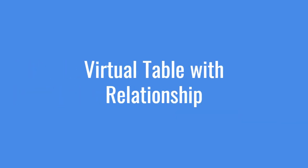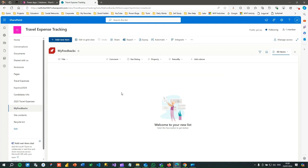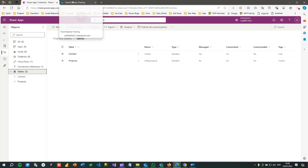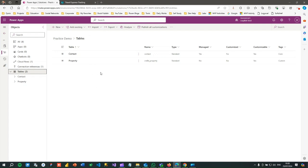Hello everyone, welcome to another video. Today we will discuss an important use case: working with virtual tables in Dataverse. We have seen that virtual tables play an important role in pulling external source data for integration purposes in Dataverse so we can use it in model-driven apps. But when using relationships — when we relate a virtual table with other entities — how does the use case behave? We will discuss that.